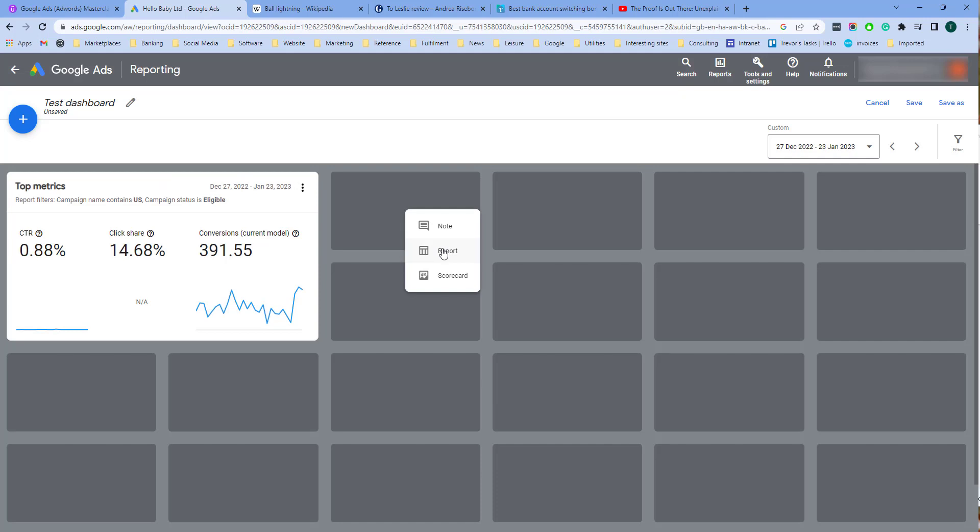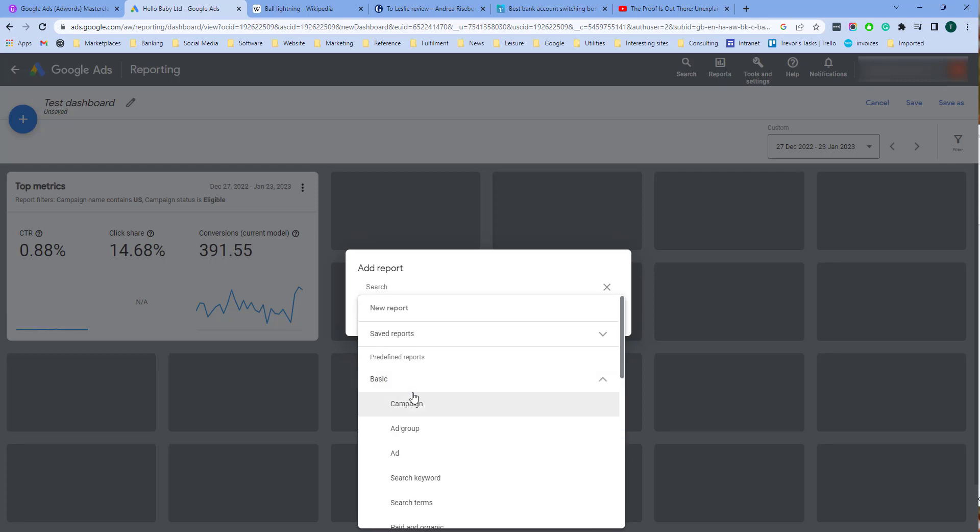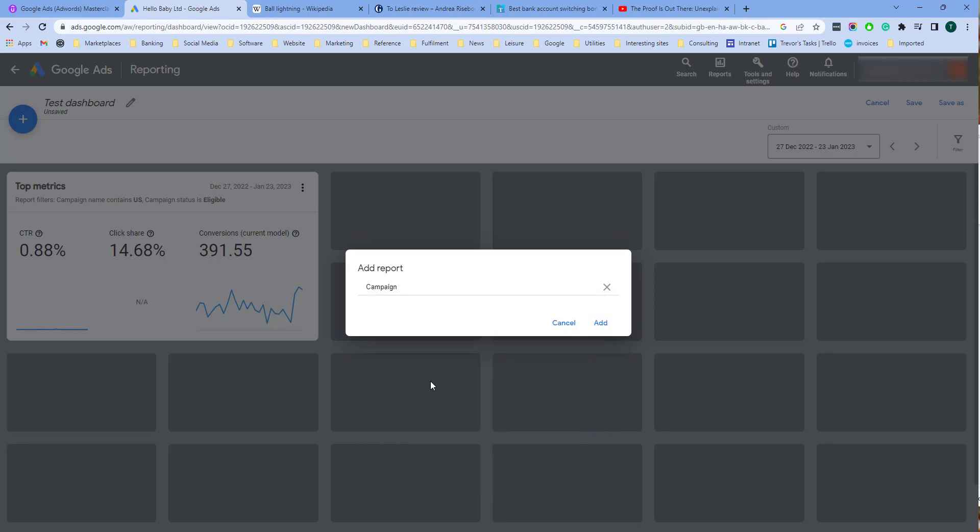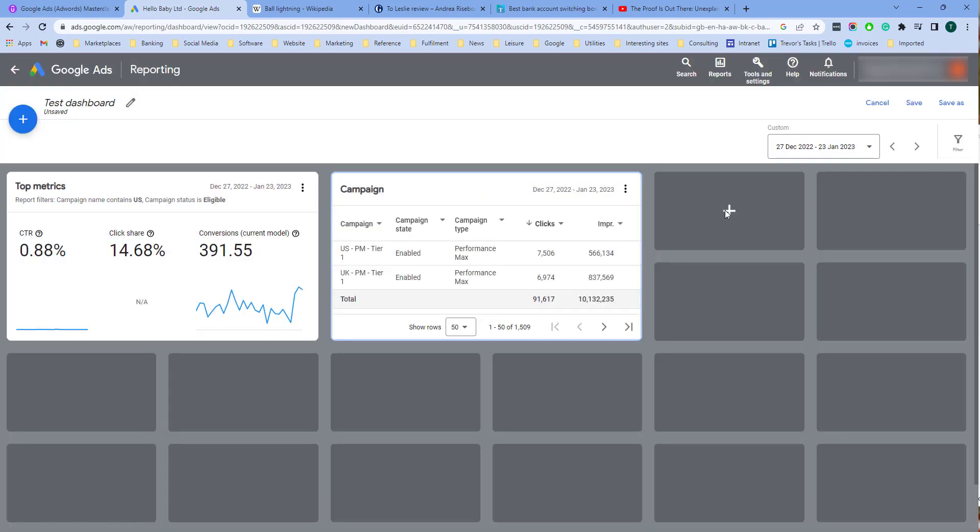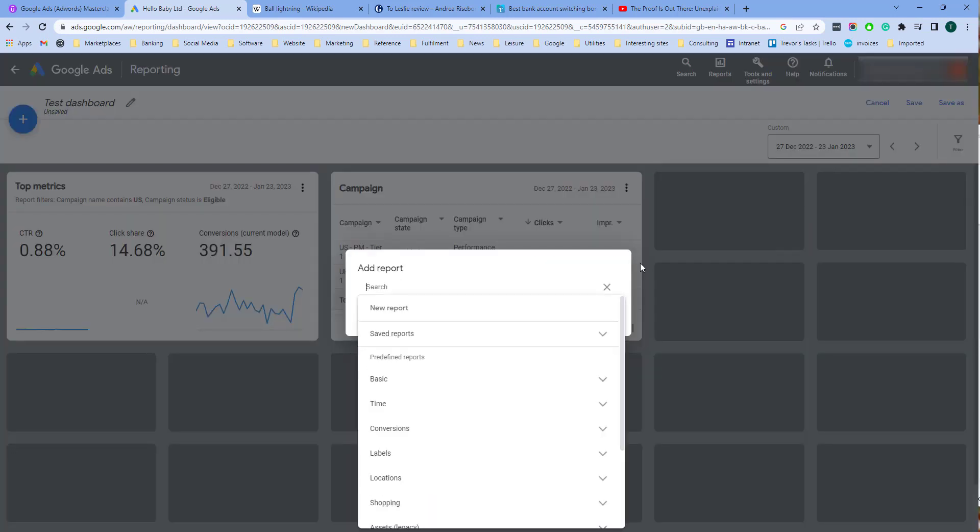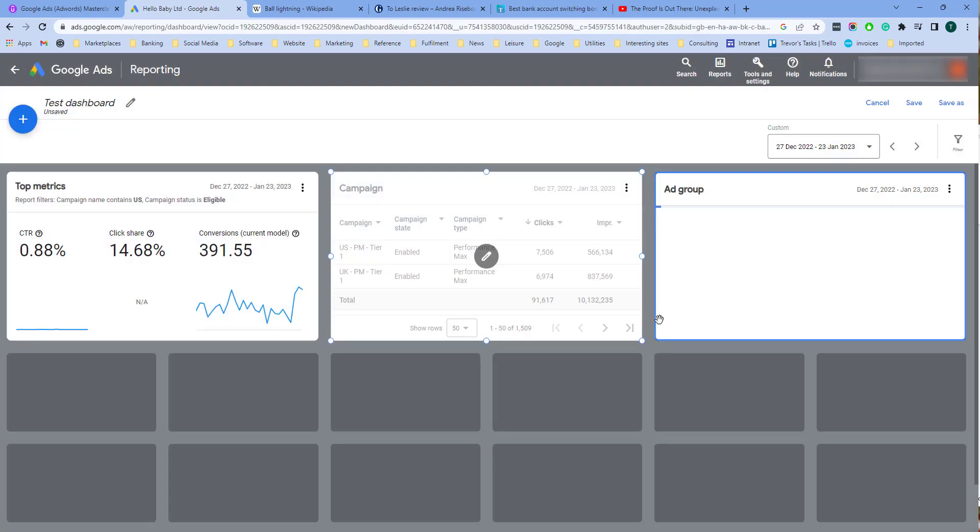Now let's add a report. Here you can either add a report that you've created or a predefined report. I'm going to add a basic campaign report. And I'm also going to add an ad group report.